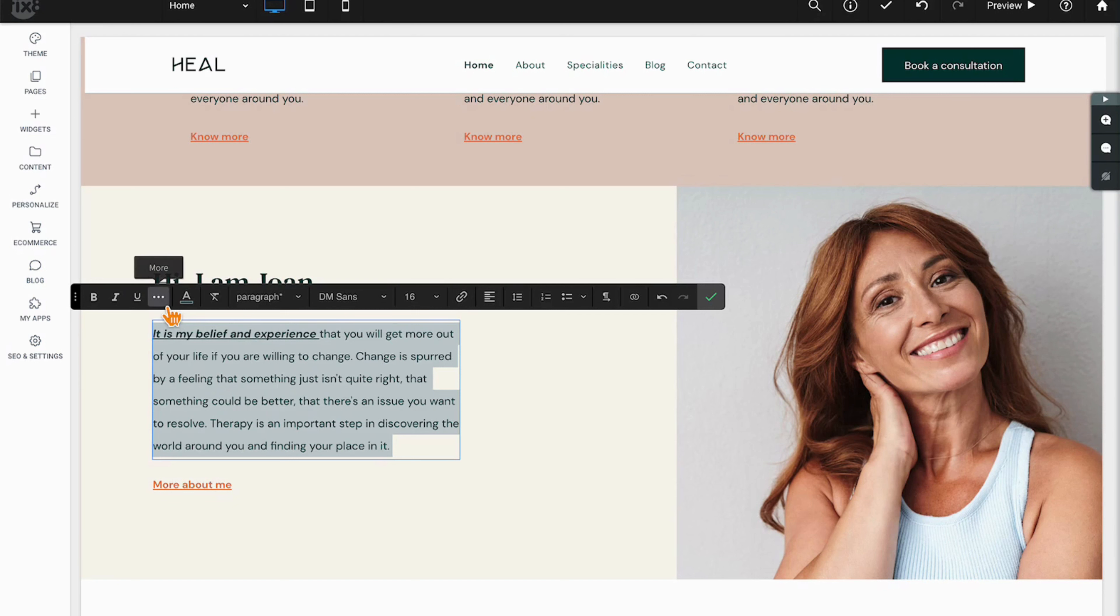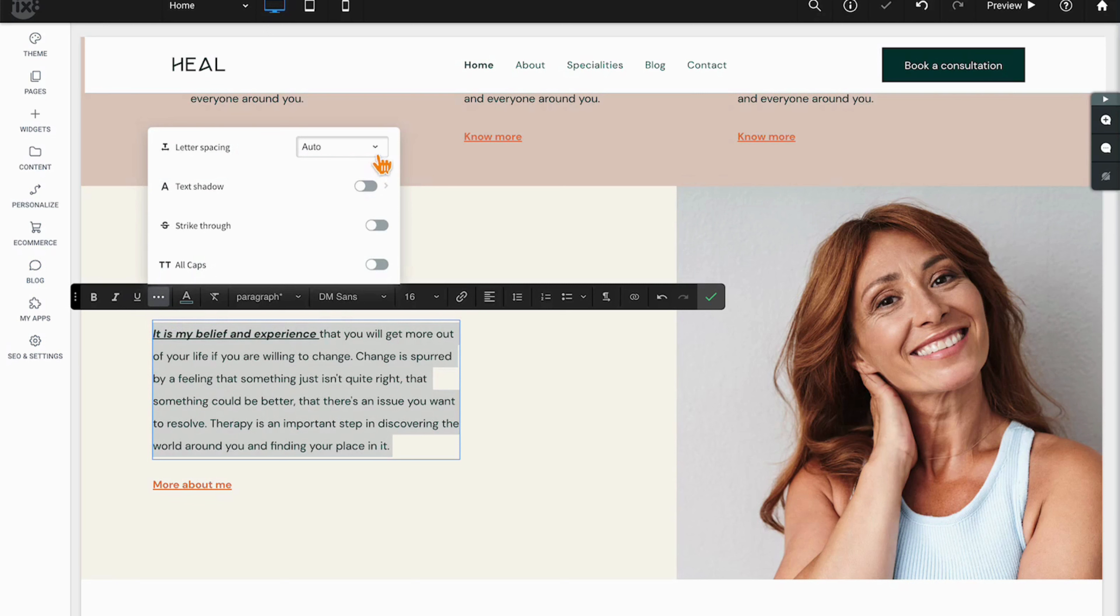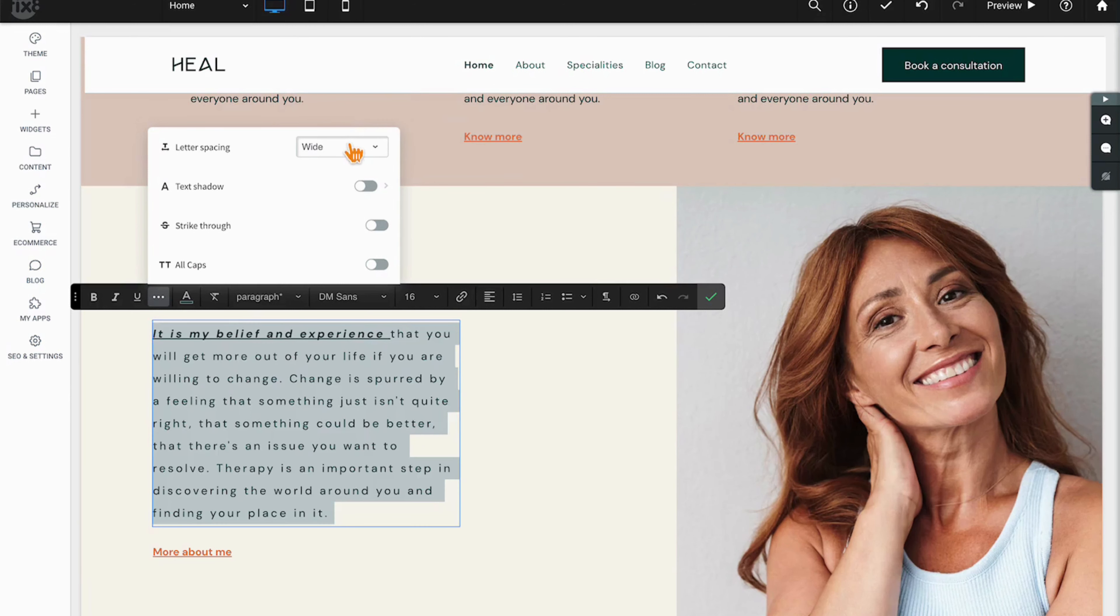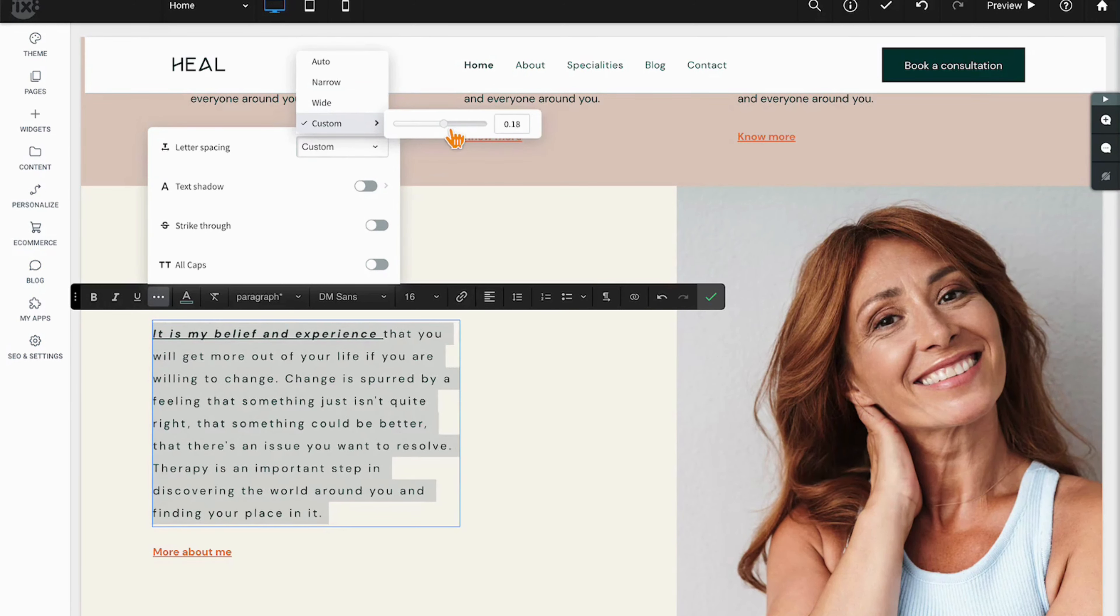Now these three dots, clicking those will expose four more formatting options beginning with letter spacing. There are three presets: Auto, Narrow, and Wide, and of course you can then choose a custom setting as well.